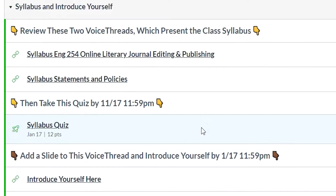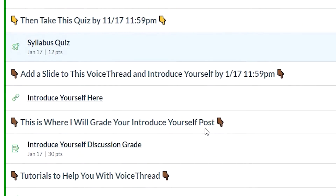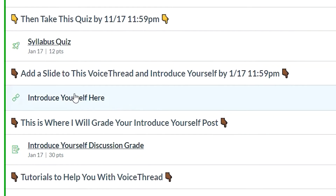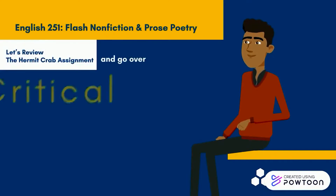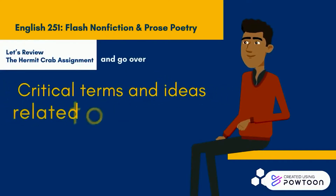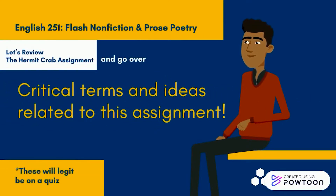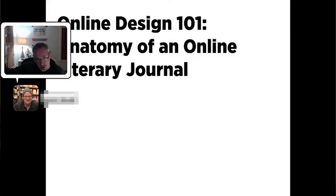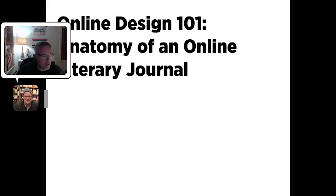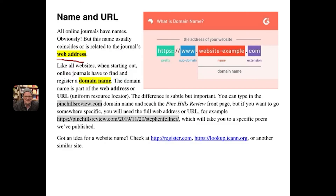Daniel Nestor here. This is our workshop and I'm going to give you a couple slides in the beginning. This VoiceThread is going to talk about the anatomy of an online literary journal.